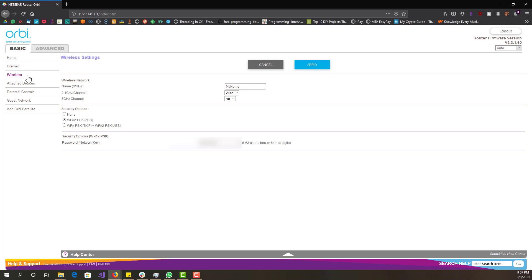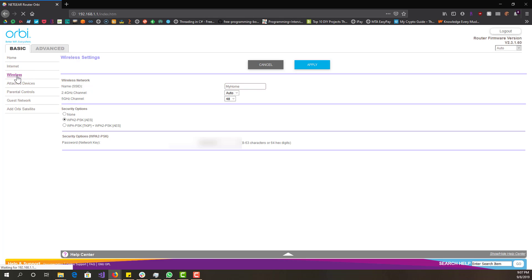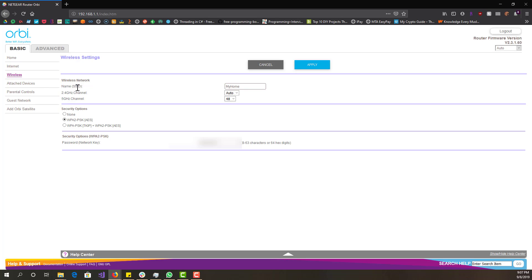you'll probably see it slightly different but you want to go to the wireless settings and it should be under the wireless settings. Over there you want to look for the SSID, basically that is